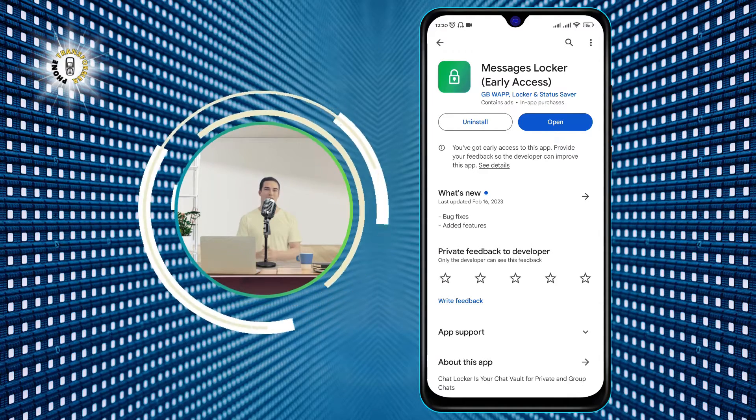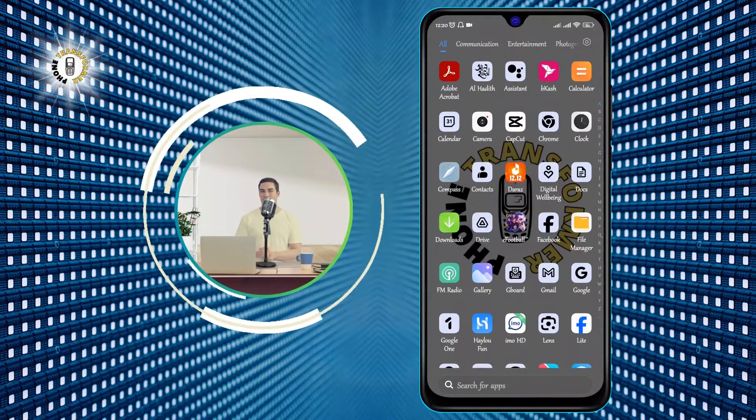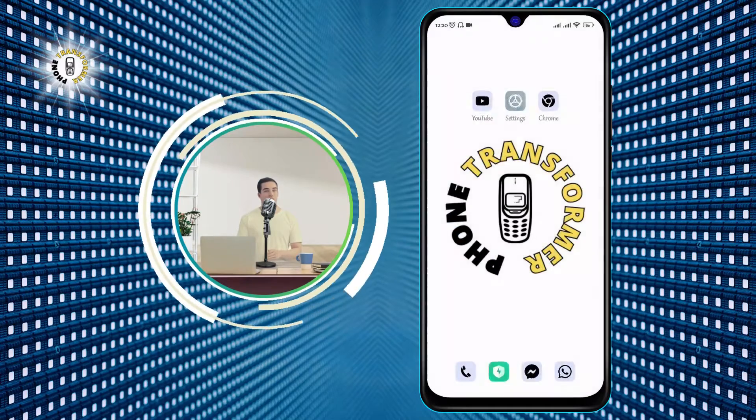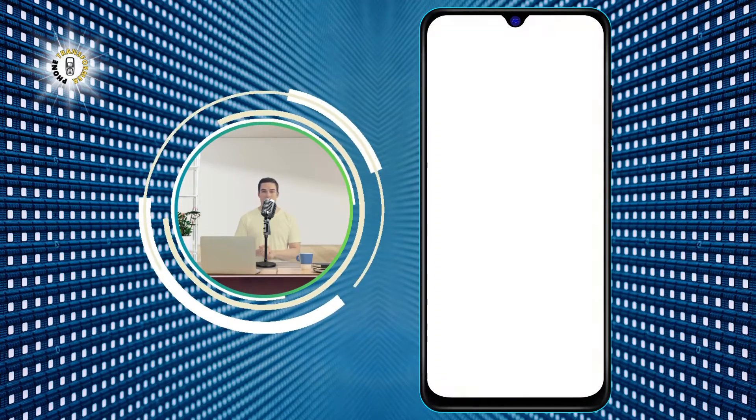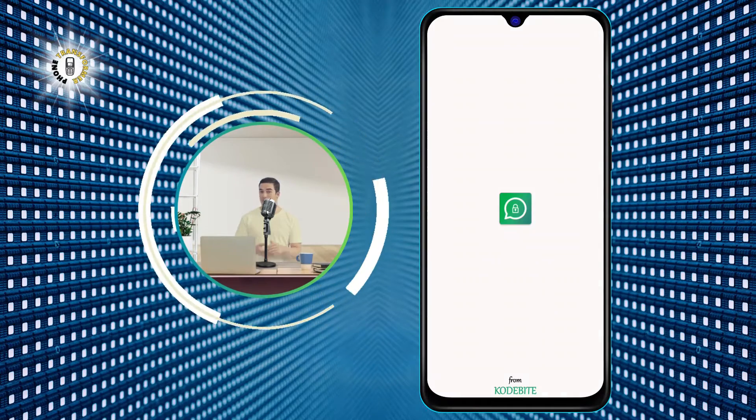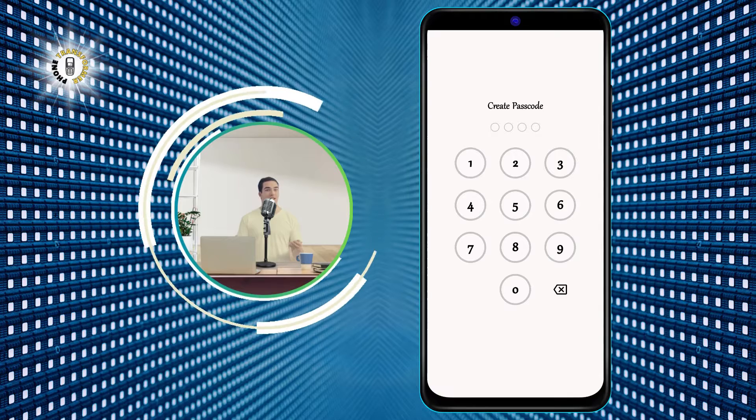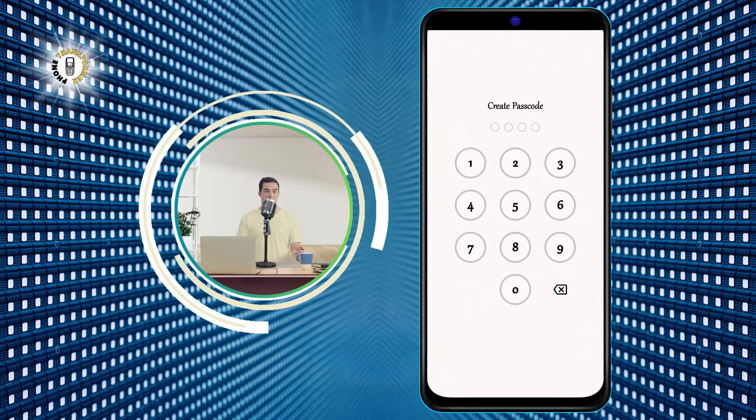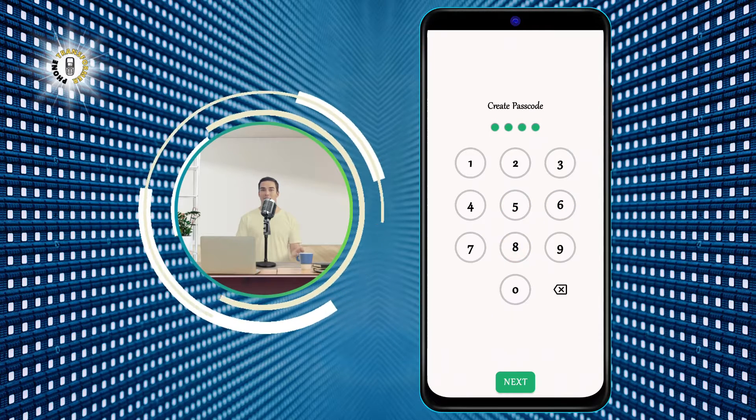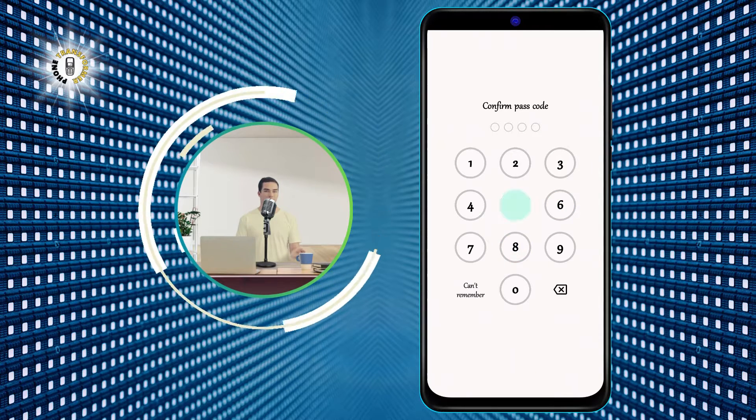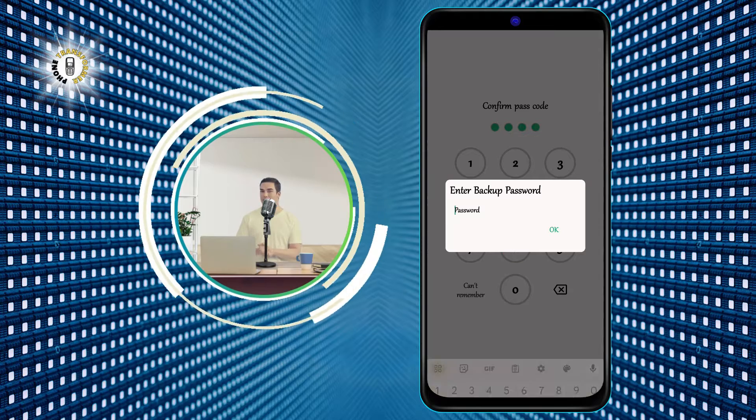Step 2. Install the app and open it. You will be asked to set a password or a pattern for the app. Make sure you remember it and don't share it with anyone. You can also enable the fingerprint option if your phone supports it.